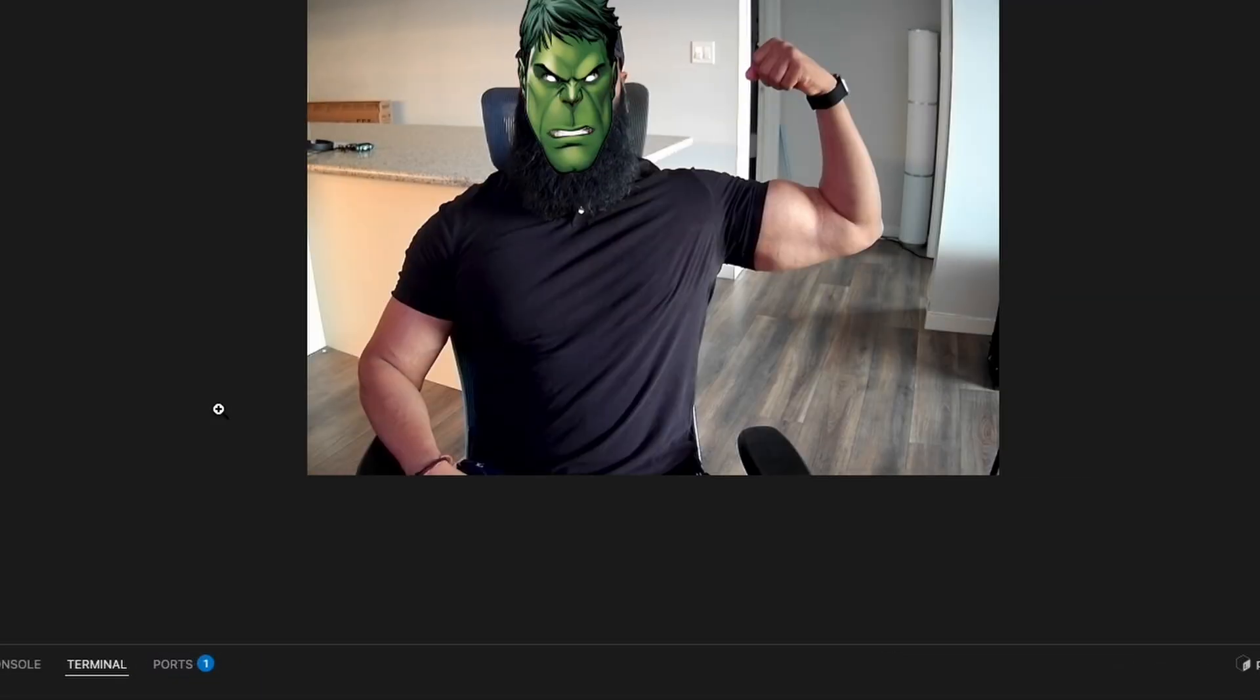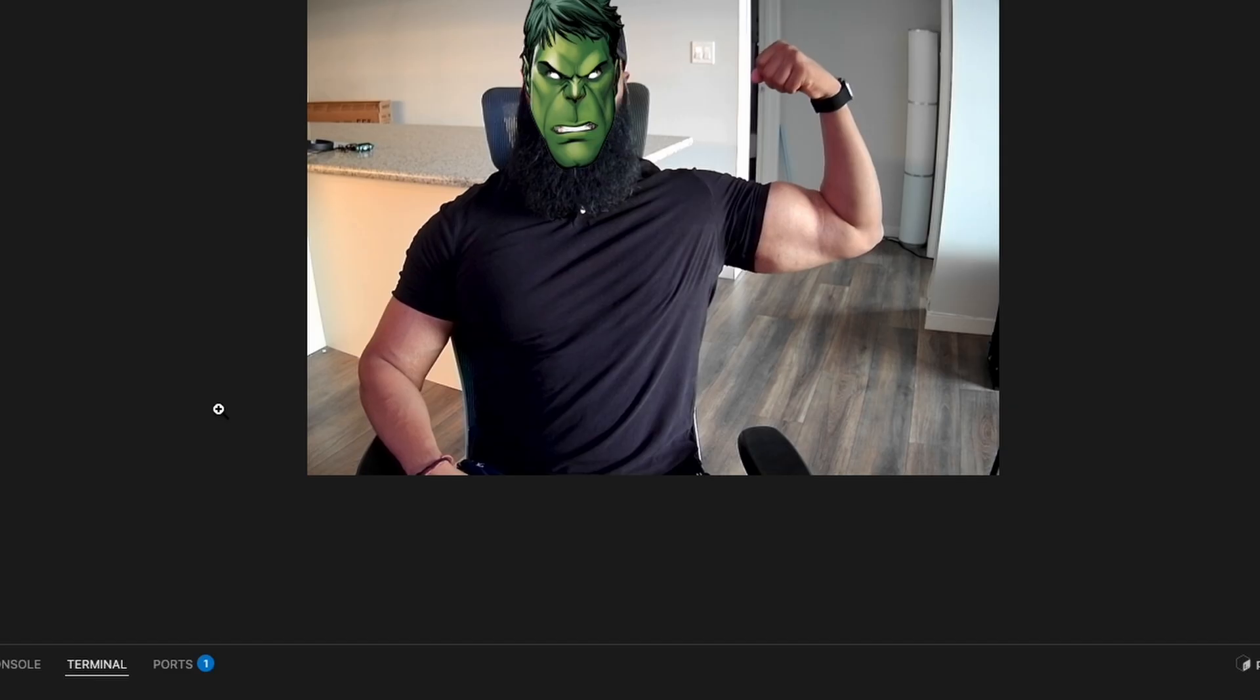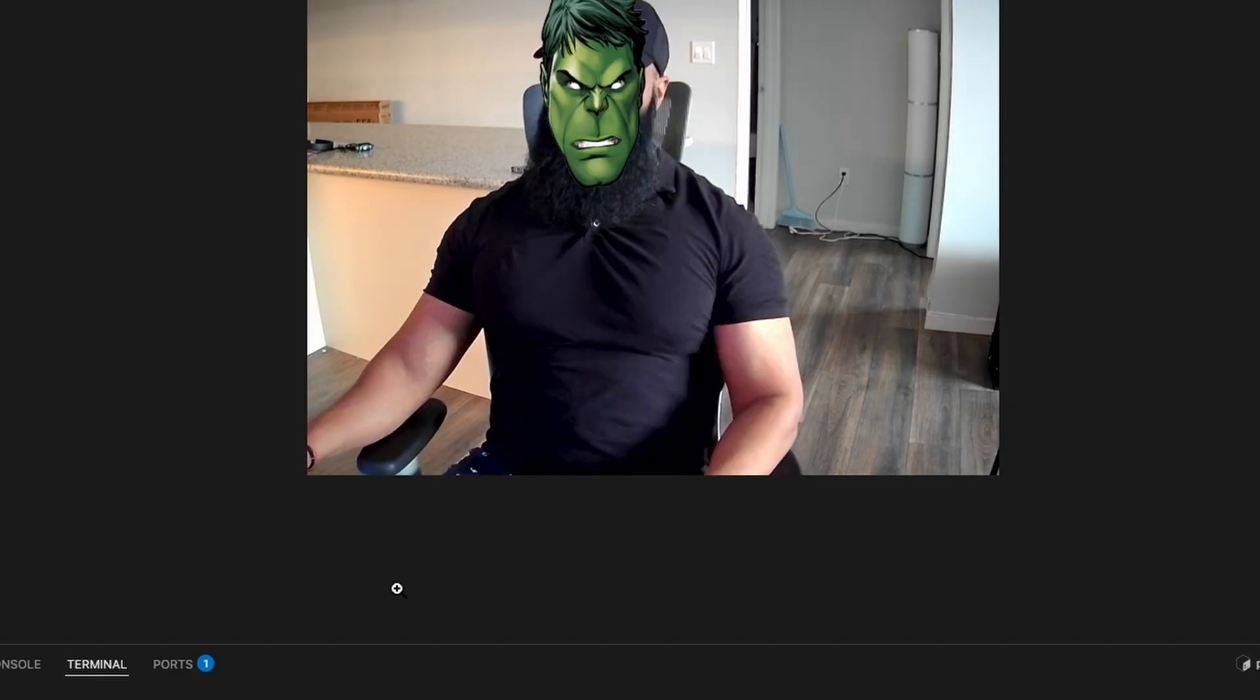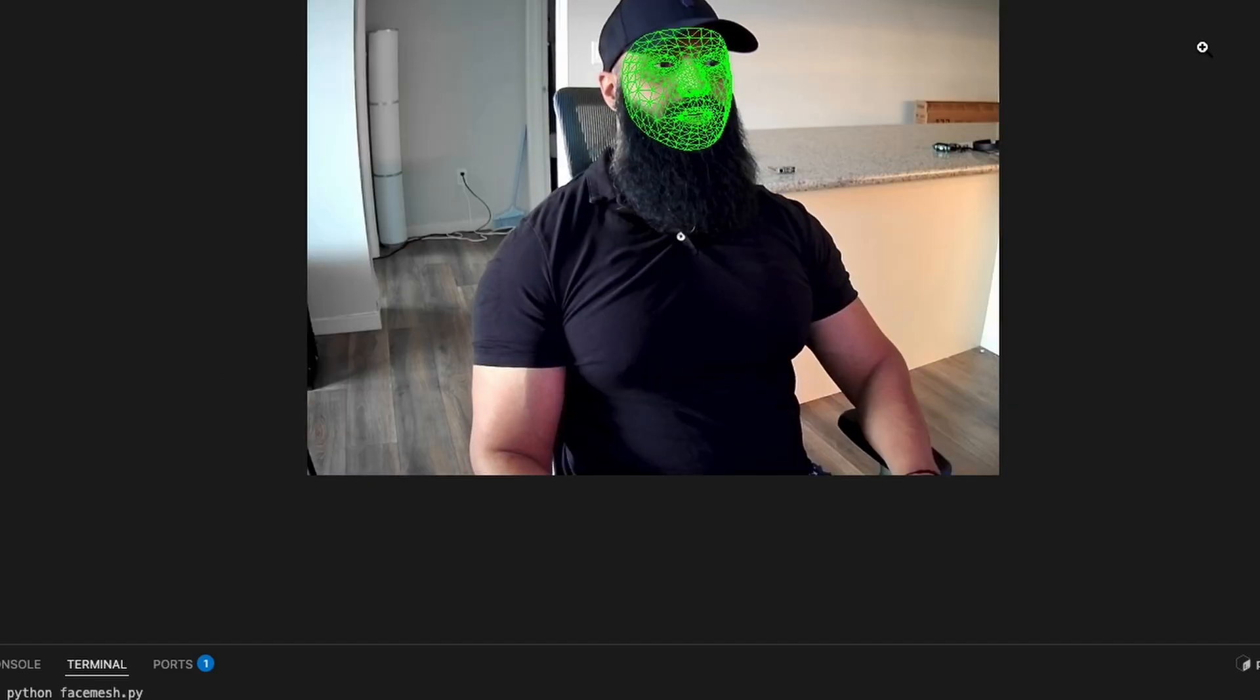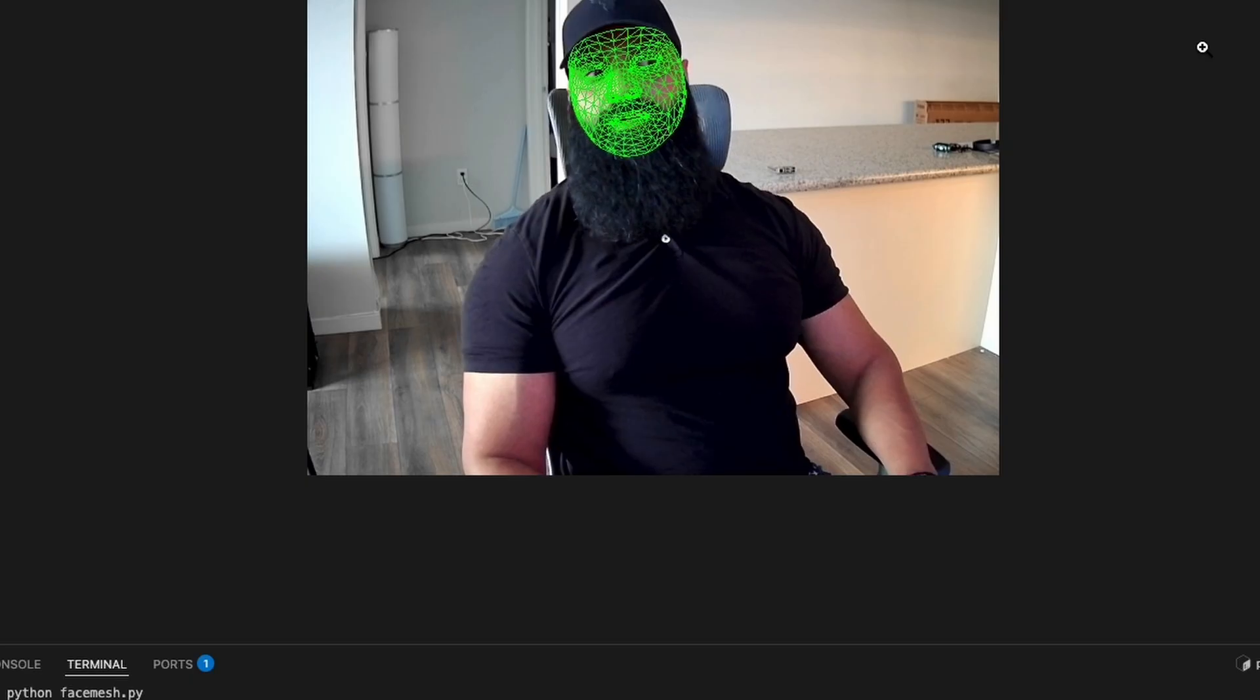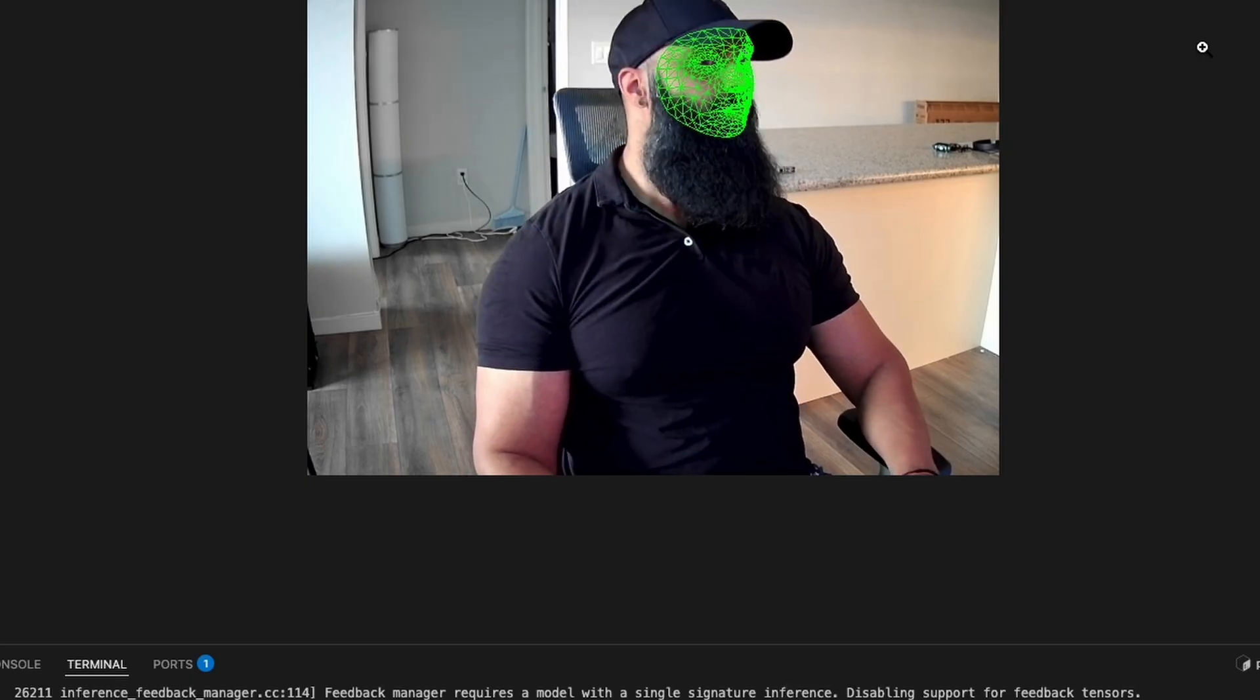Or Hulk, depending on my mood. It runs surprisingly well and you can use this to build AR mirrors, virtual filters, cosplay effects or even smart camera apps. All offline. All on a Raspberry Pi.